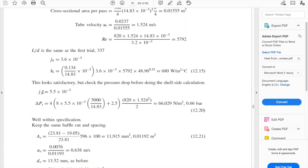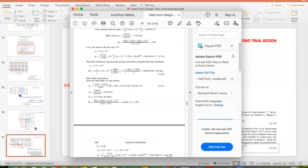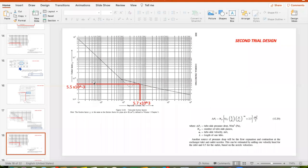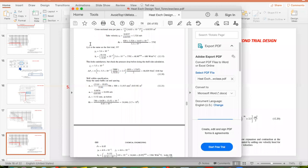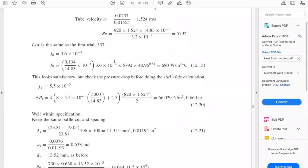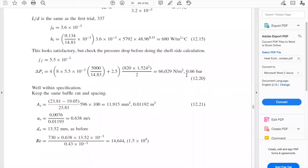We go back to figure 12.24 to get the friction factor so we can calculate the delta P in the tube side and see if we are within specification. We have all the values from our second trial design. Using the same equation 12.20, with the Reynolds number, we go to the left and get a friction factor of 5.5×10⁻³. We recalculate the delta P in the tube side and get 0.66 bars — it worked. We are within the specification of 0.8 bars permissible.